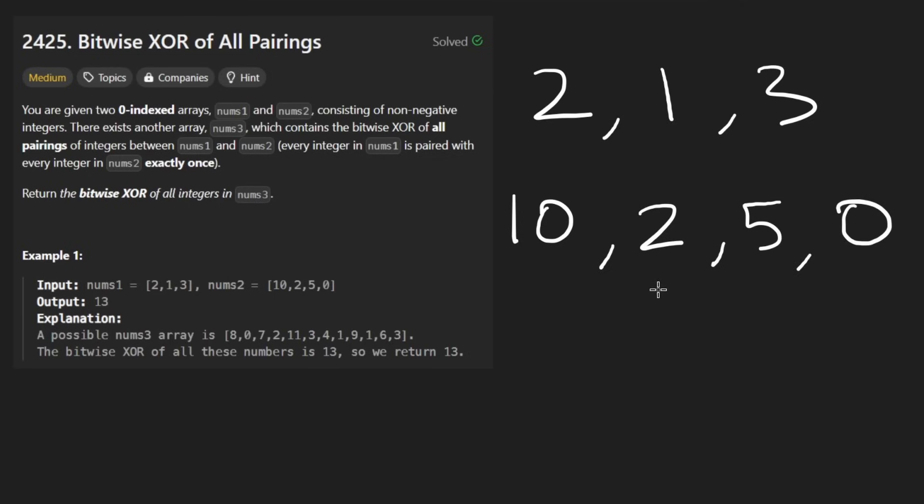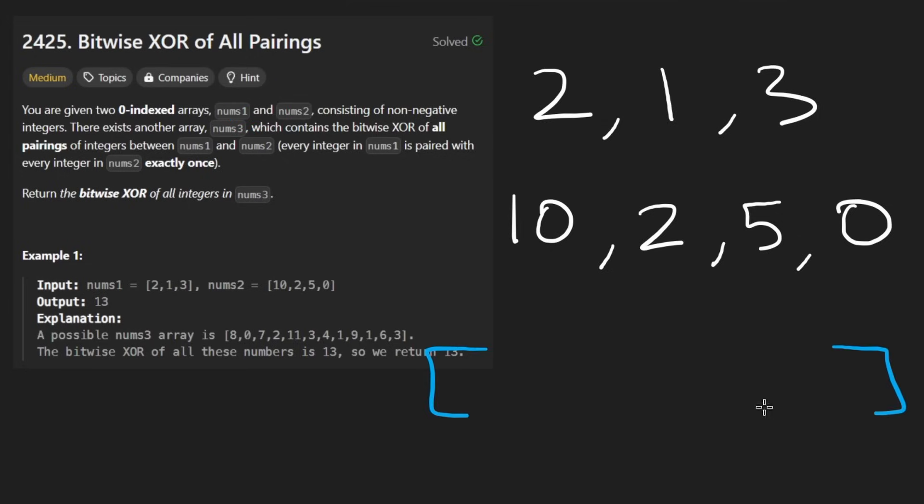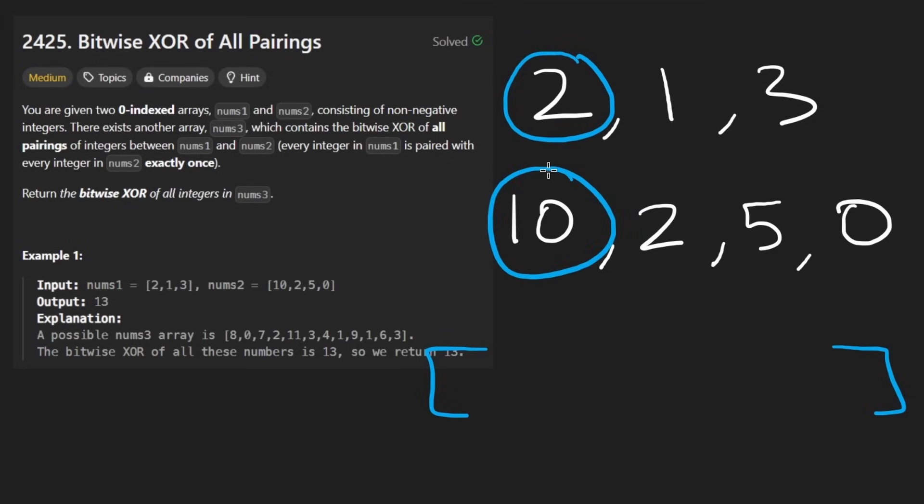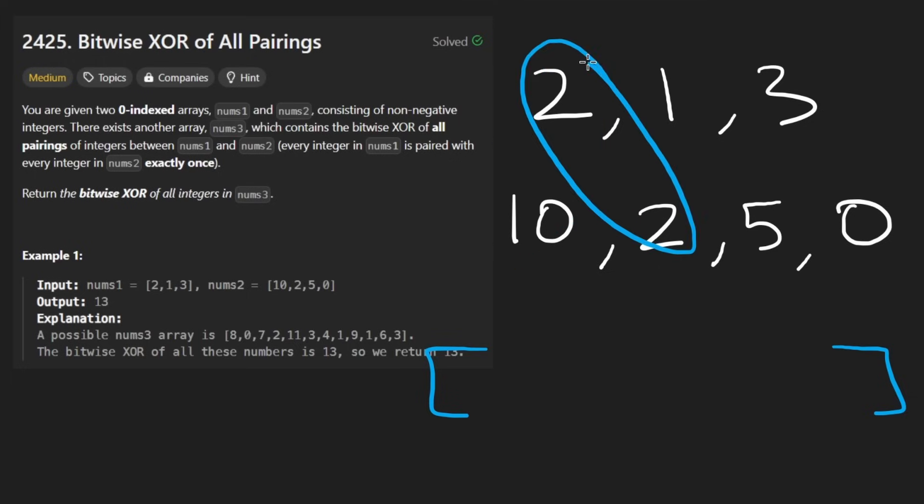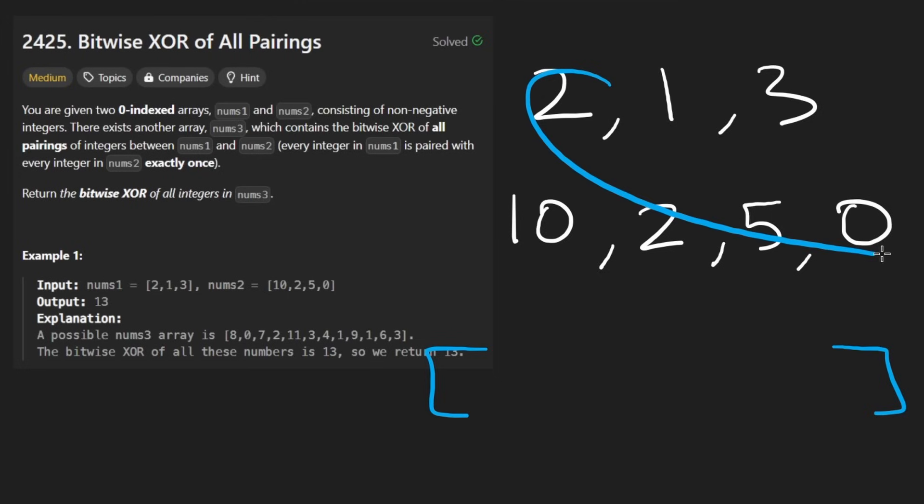What they say is we want to create a third array. And each value in that array is going to be a pair from the first and second array. So like this is going to be one pair, this is going to be two pairs, three pairs, four pairs.